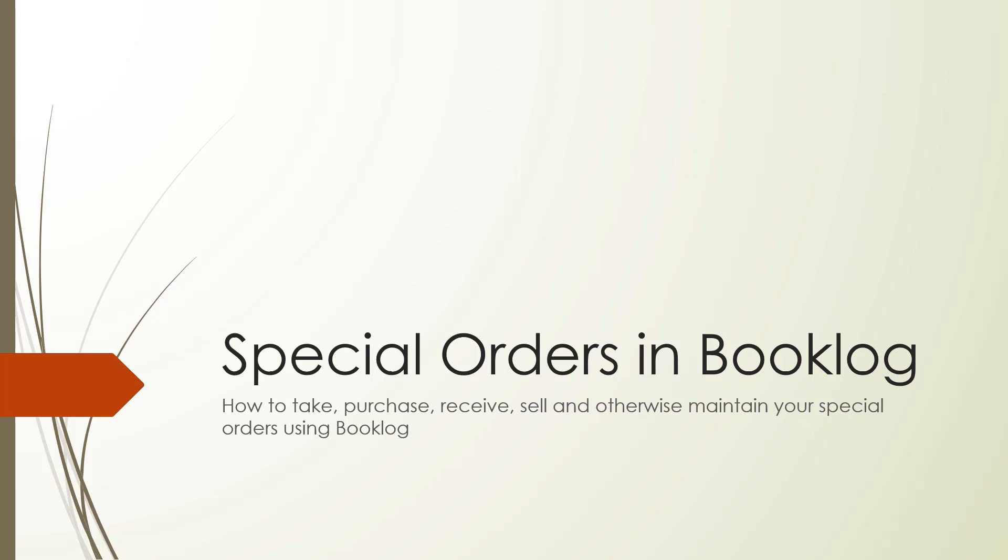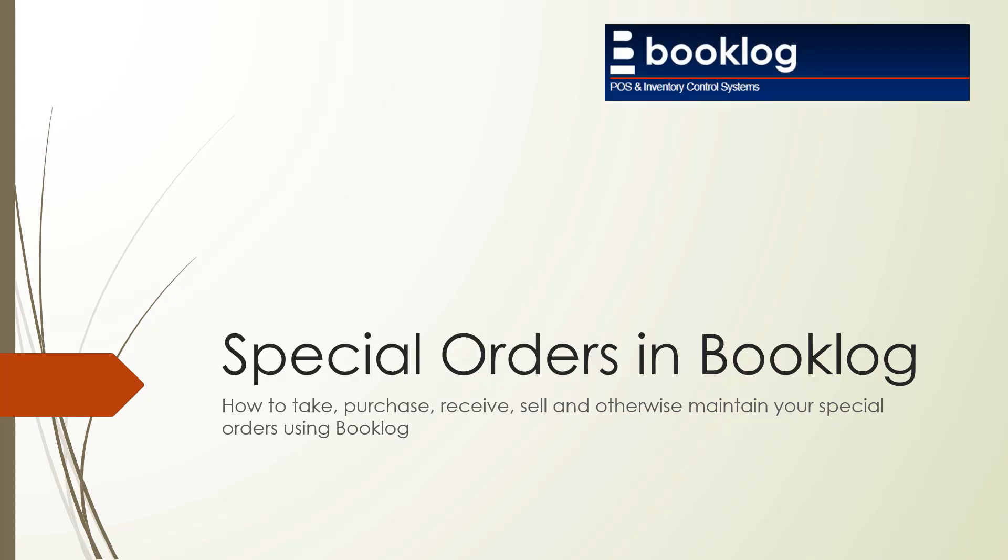Hi, welcome to the special orders and booklog video. In this video we will take you through the life cycle of a special order and give you some tips on how to process special orders simply and efficiently in booklog. Along the way, we'll point out best practices for each process and show you where some customers have had problems in the past.